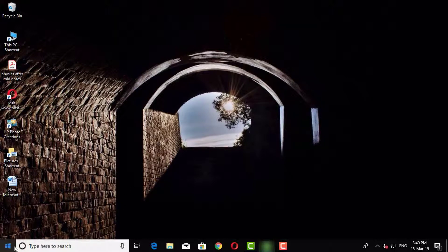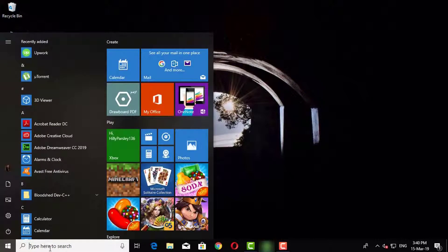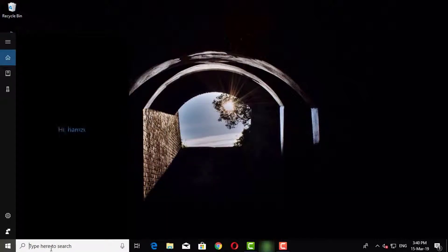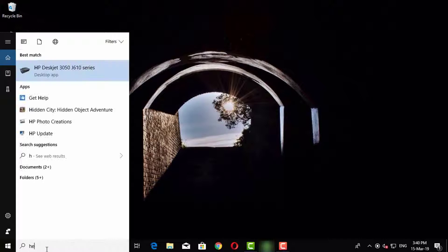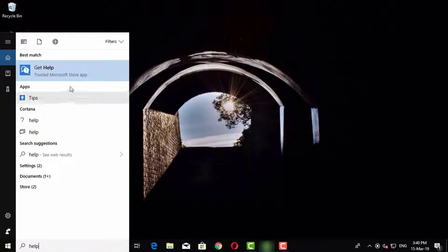Open Start Menu, type Help, and click on Get Help.